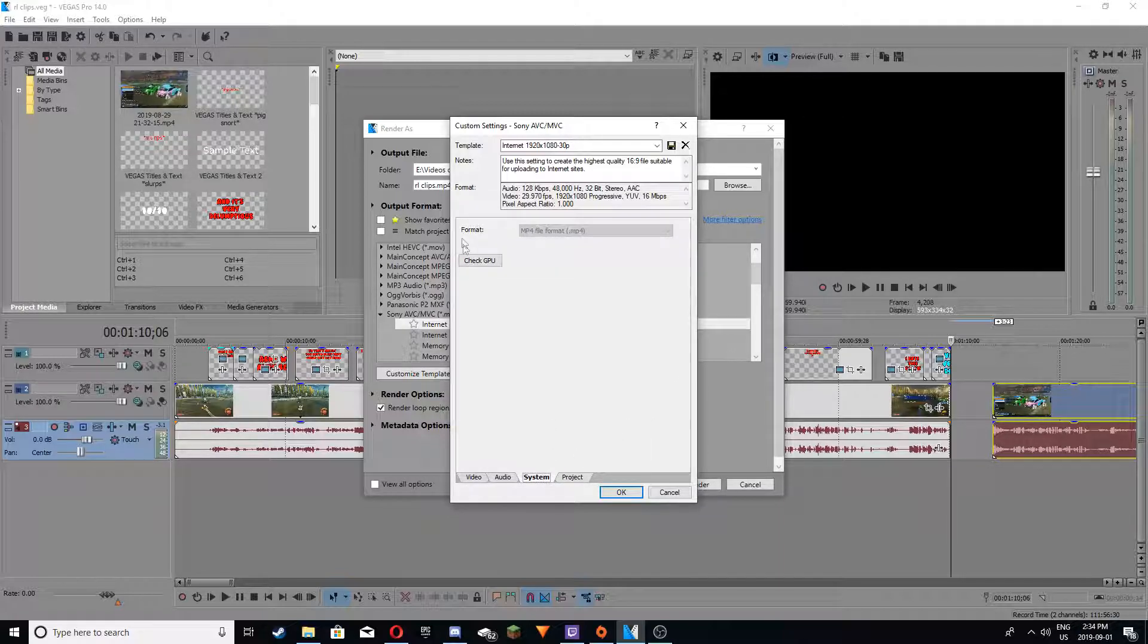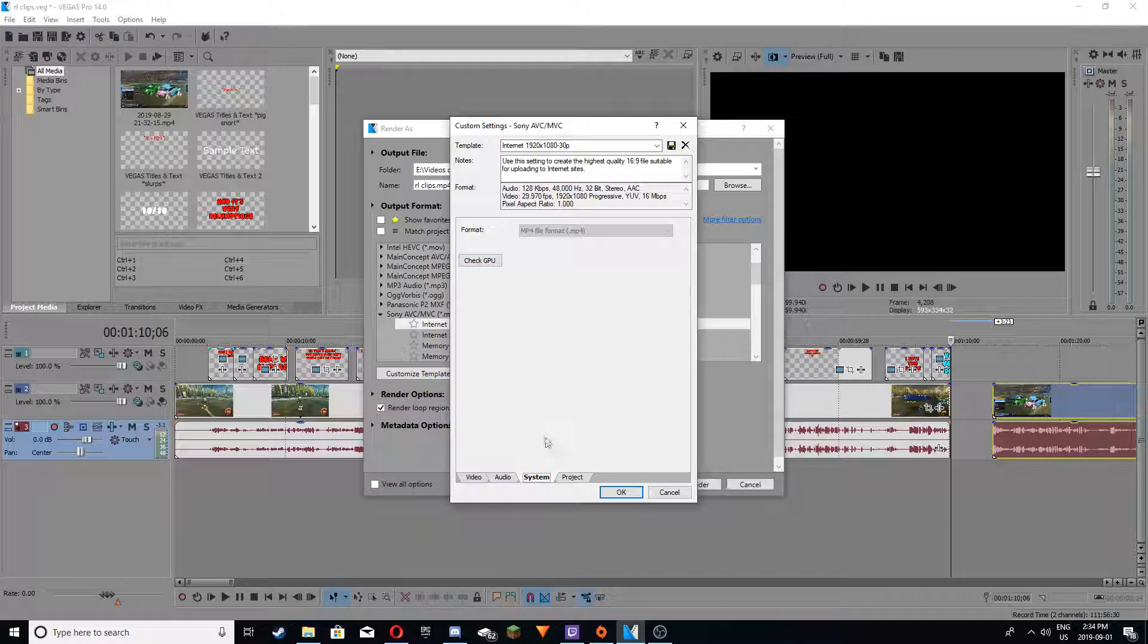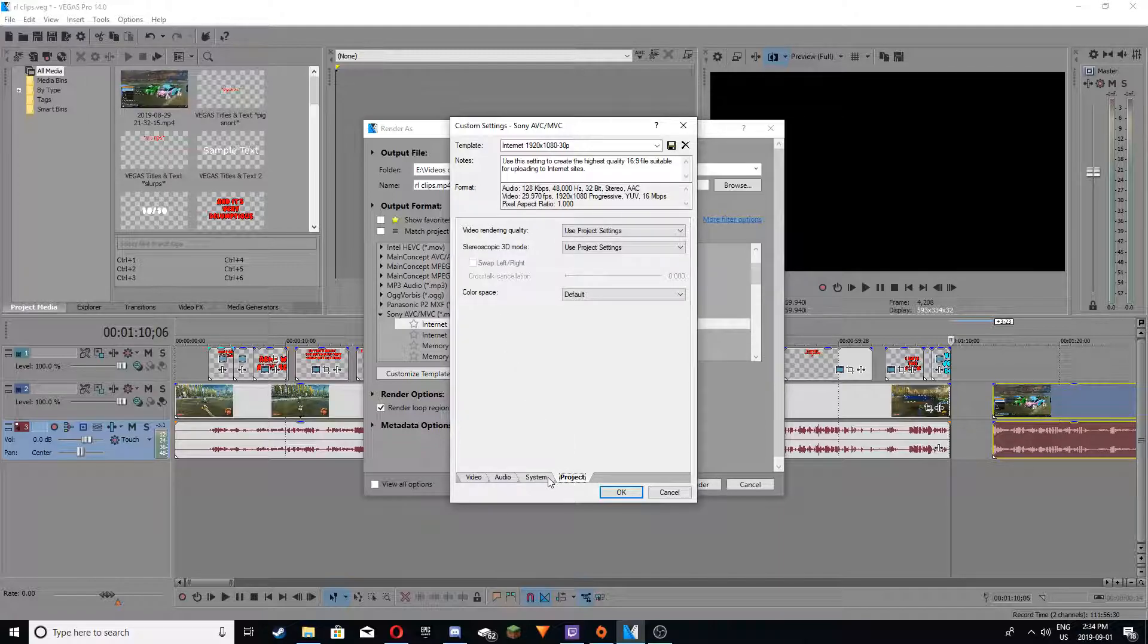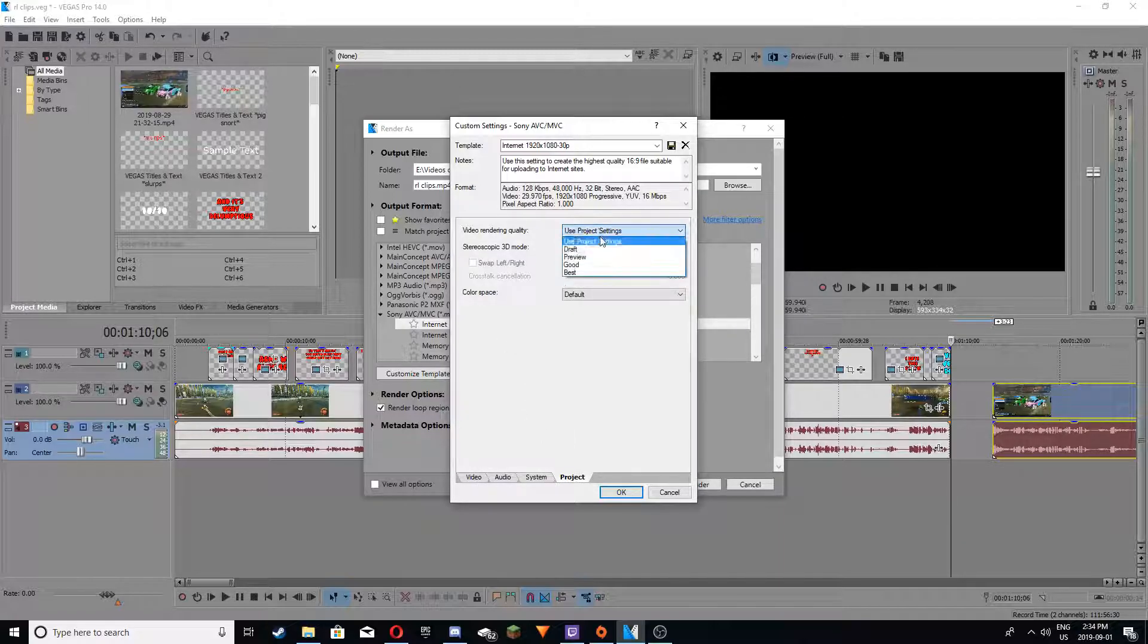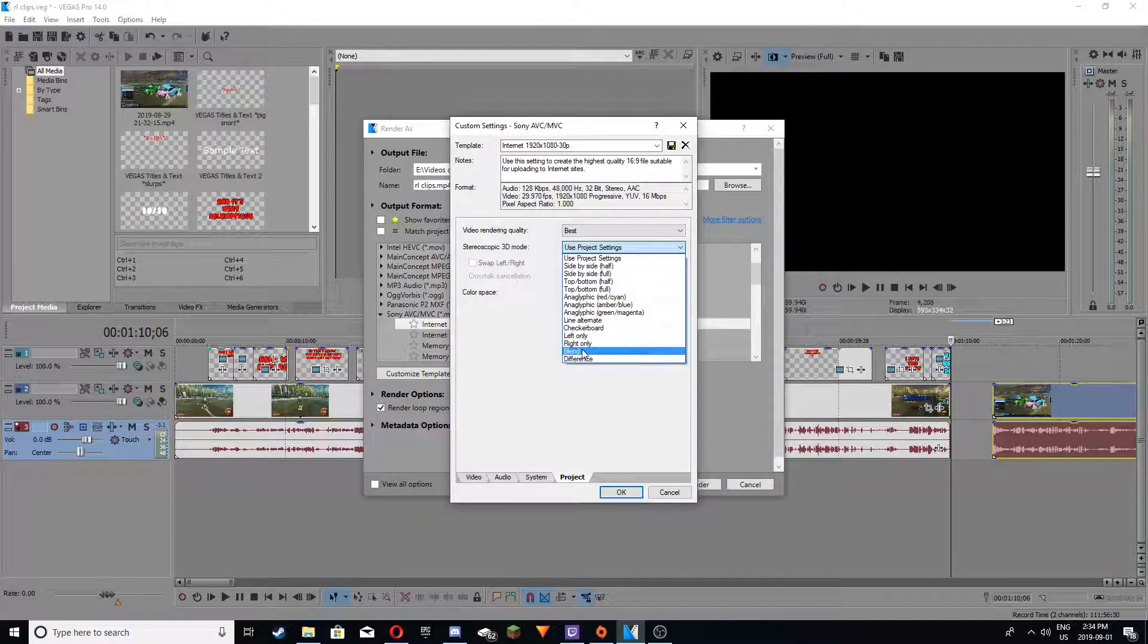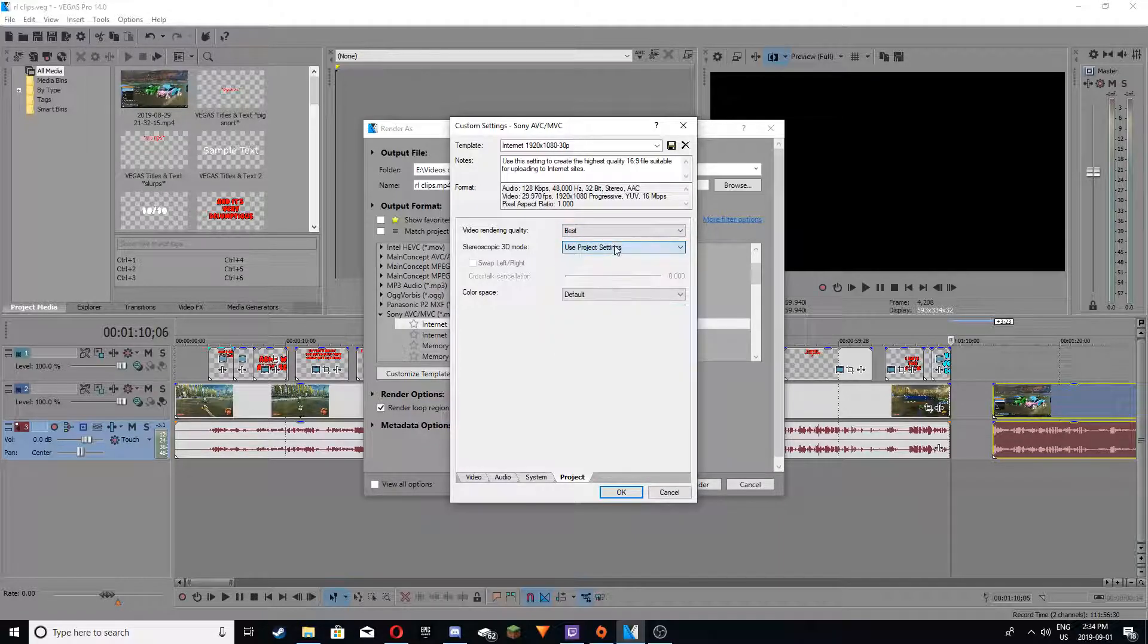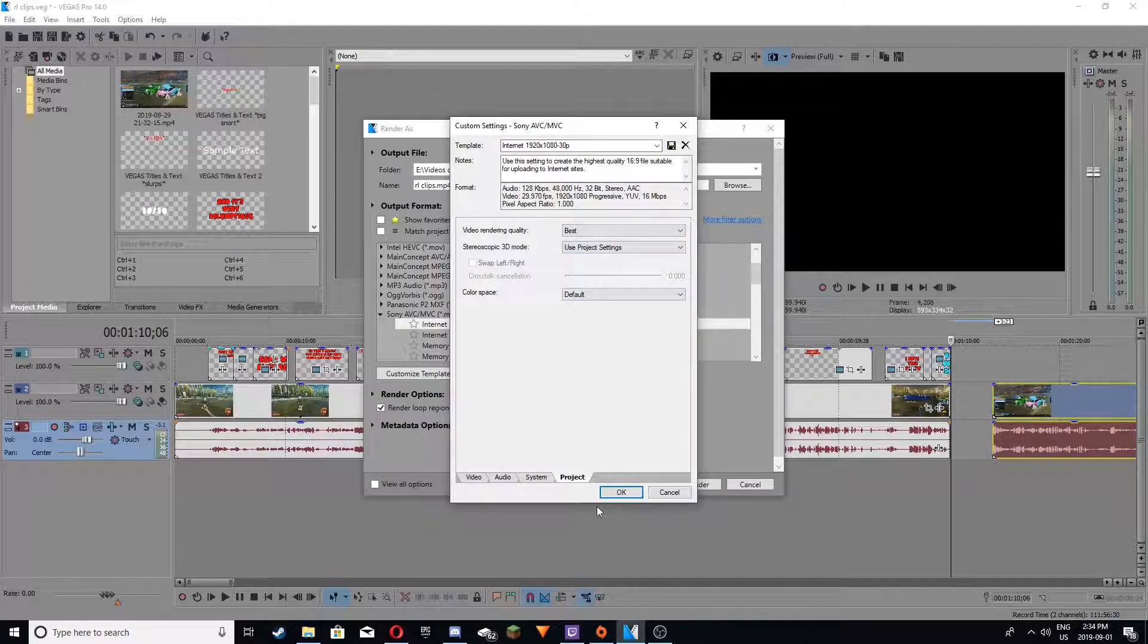Audio, just put your sample rate to what you have. Then just, you can check GPU, you can do all this stuff when you enable. Oh yeah, video rendering quality, you want to do this at best as well, just saying.